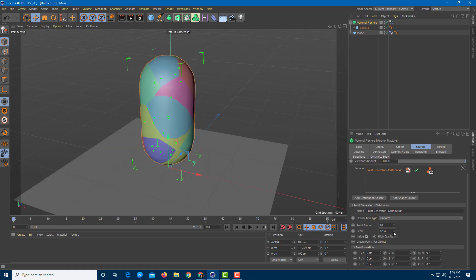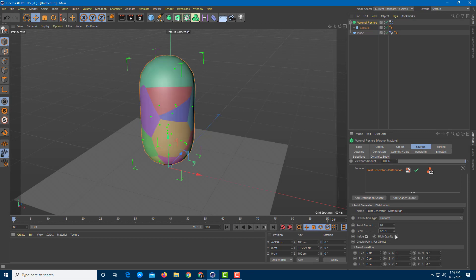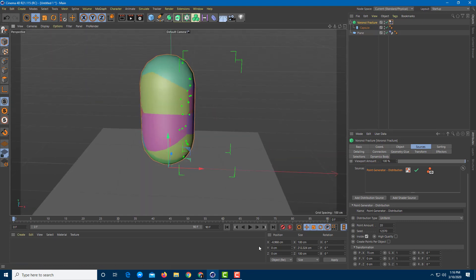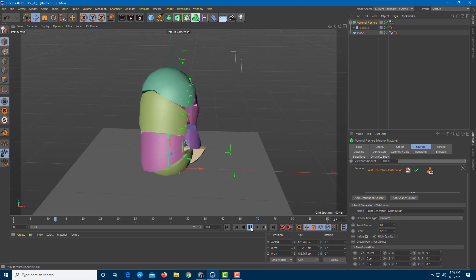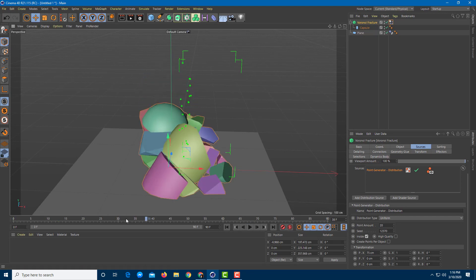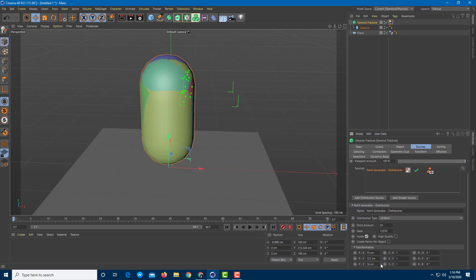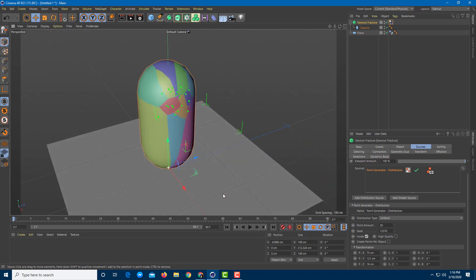You can also change the Seed value, which changes how the fracture pattern is generated. Under Transformation you can move the fracture region along any axis — for example, moving it to the side gives more fractures on one side and fewer on the other. Moving it to the top gives more fractures at the top and fewer at the bottom.